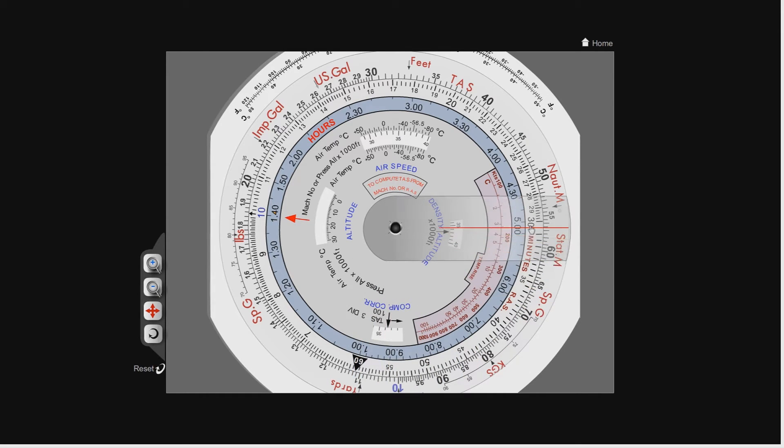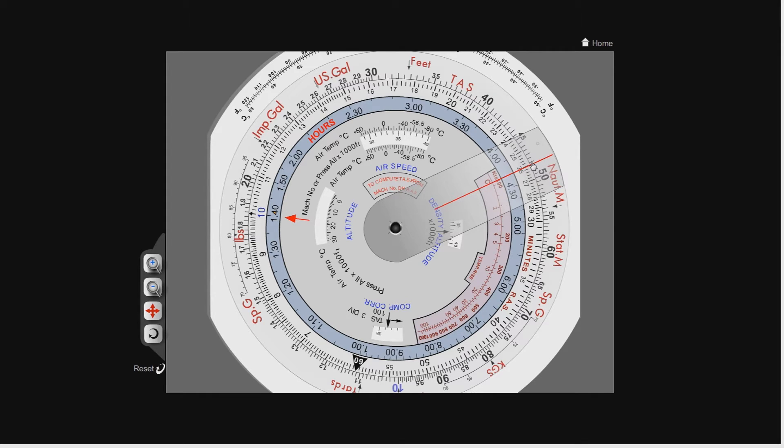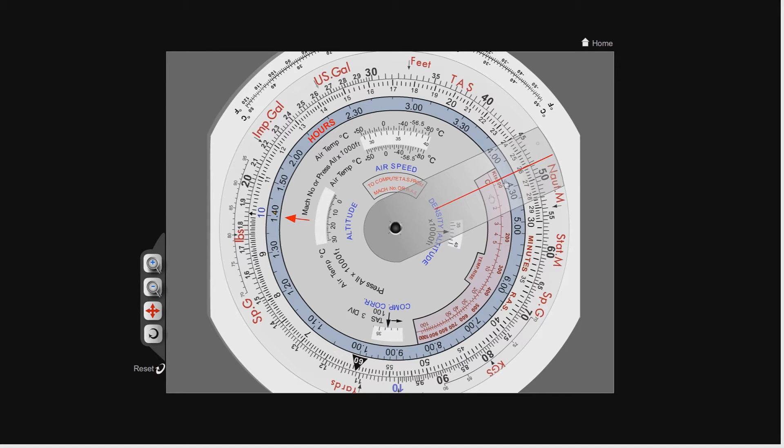If I move this round to 260 on the inner scale, you can see that our true airspeed on the outer scale reads 450, 460, 470, 480. It's about 483, there or thereabouts. Now, this is where the compressibility correction comes in. Because we've calculated the true airspeed which is over 300 knots, we now need to use this window down here.